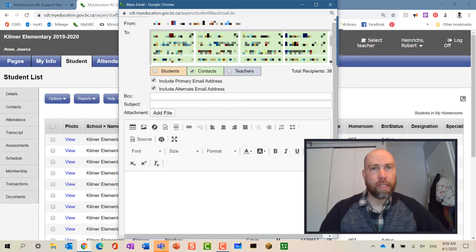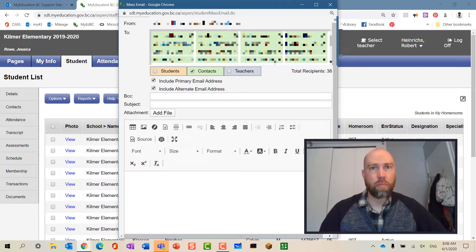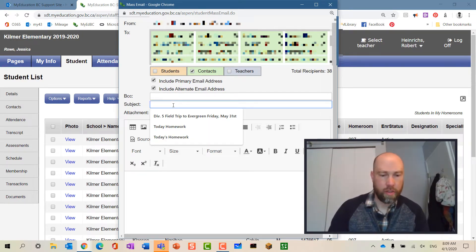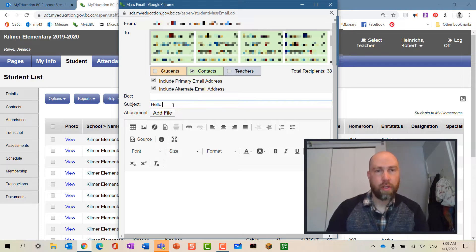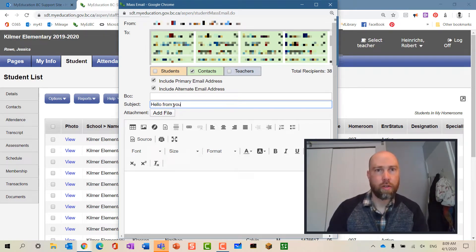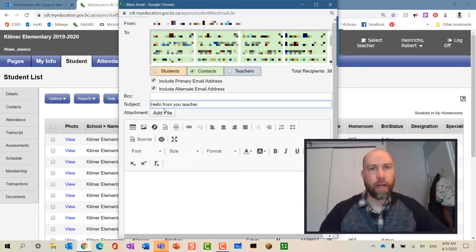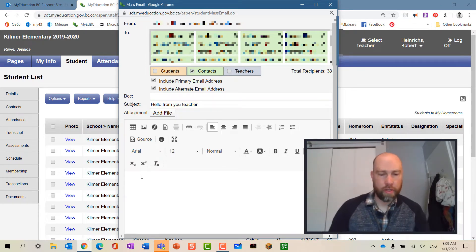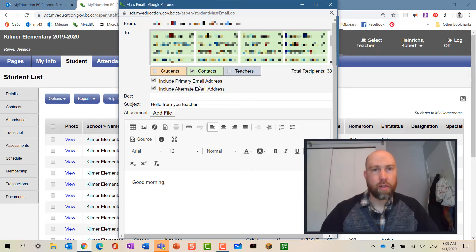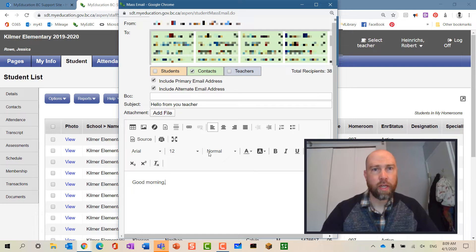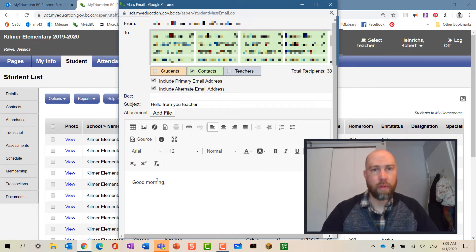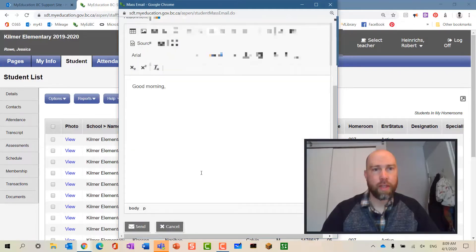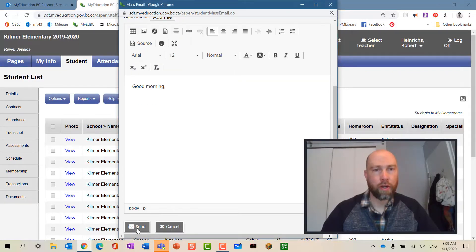Then I can add a subject, I can start writing my email. I can add files here. I can change what it looks like and do all my formatting, and when I'm ready to send it I'm going to go down here and send it.